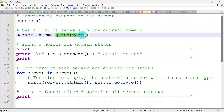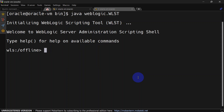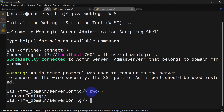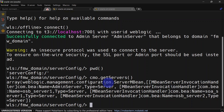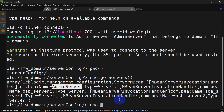Let's try to connect to WLST and see whether we are able to get all the server details using cmo.getServers. We are in the terminal now — we'll run java weblogic.wlst and connect. When we run the pwd function you can see we are inside server config runtime. Here we'll run cmo.getServers and you can see it is returning a list of servers. You can also run cmo.getName and it should return the name of the domain.